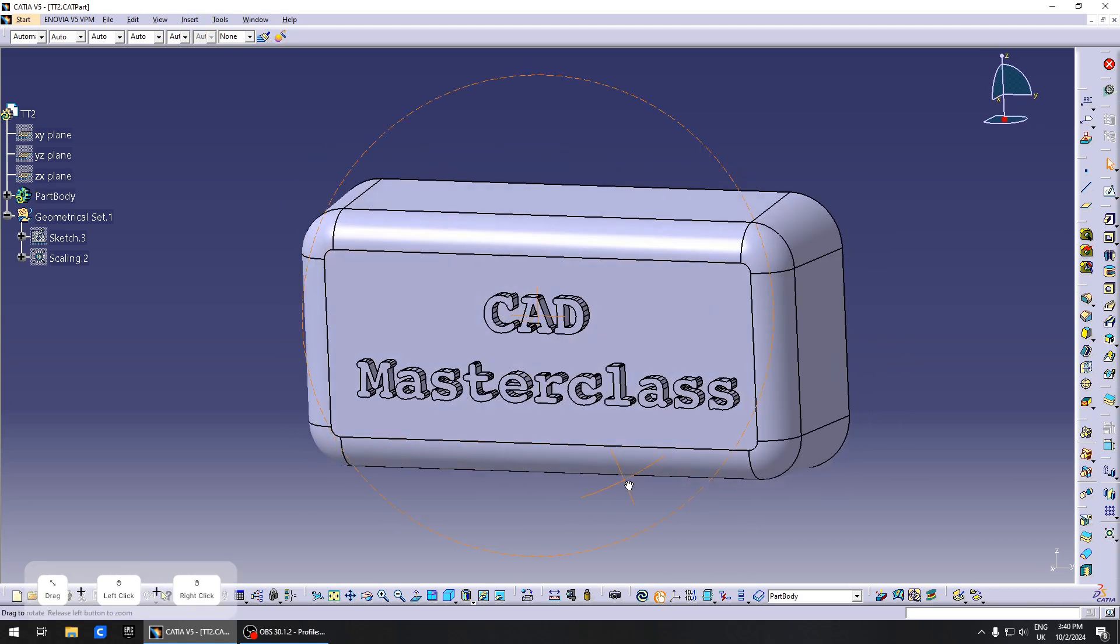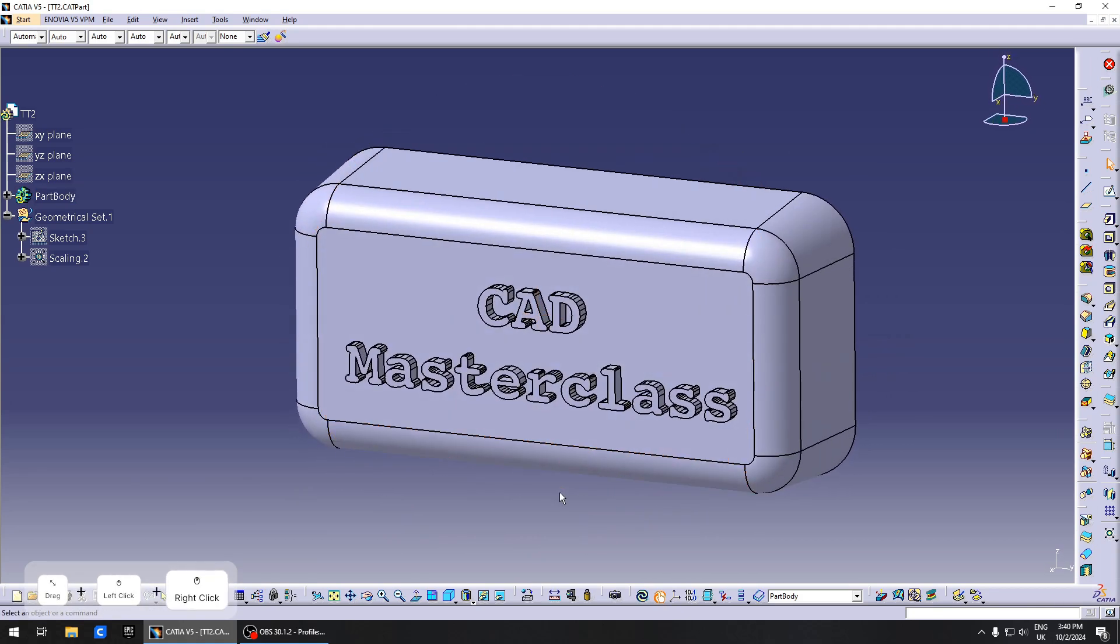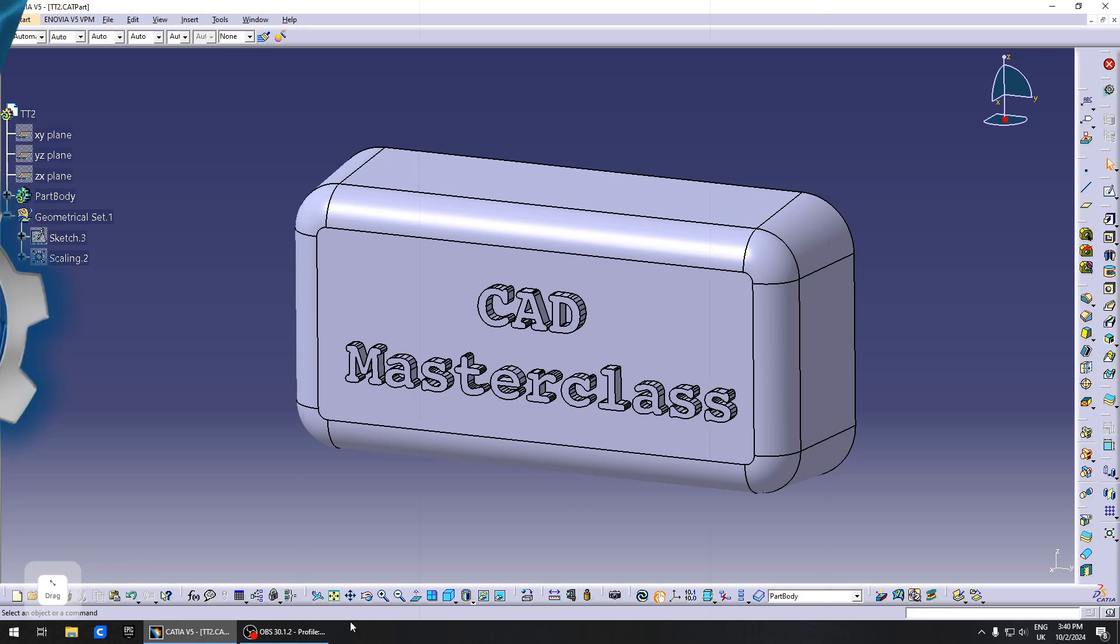Now you have your first engraving on the part. Congratulations! Thank you, and please like and subscribe if you enjoyed this video and want to see more tips and tricks like this one.